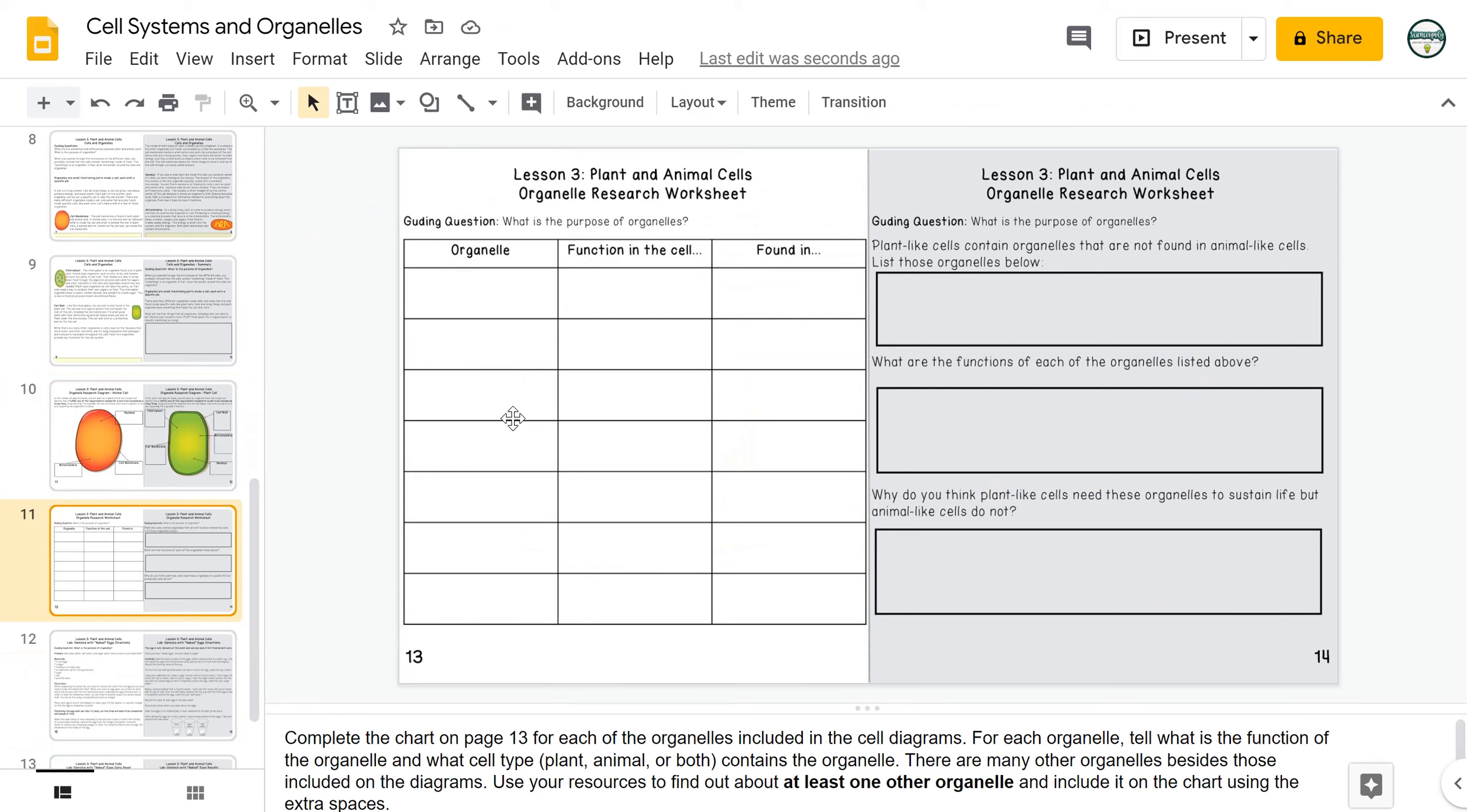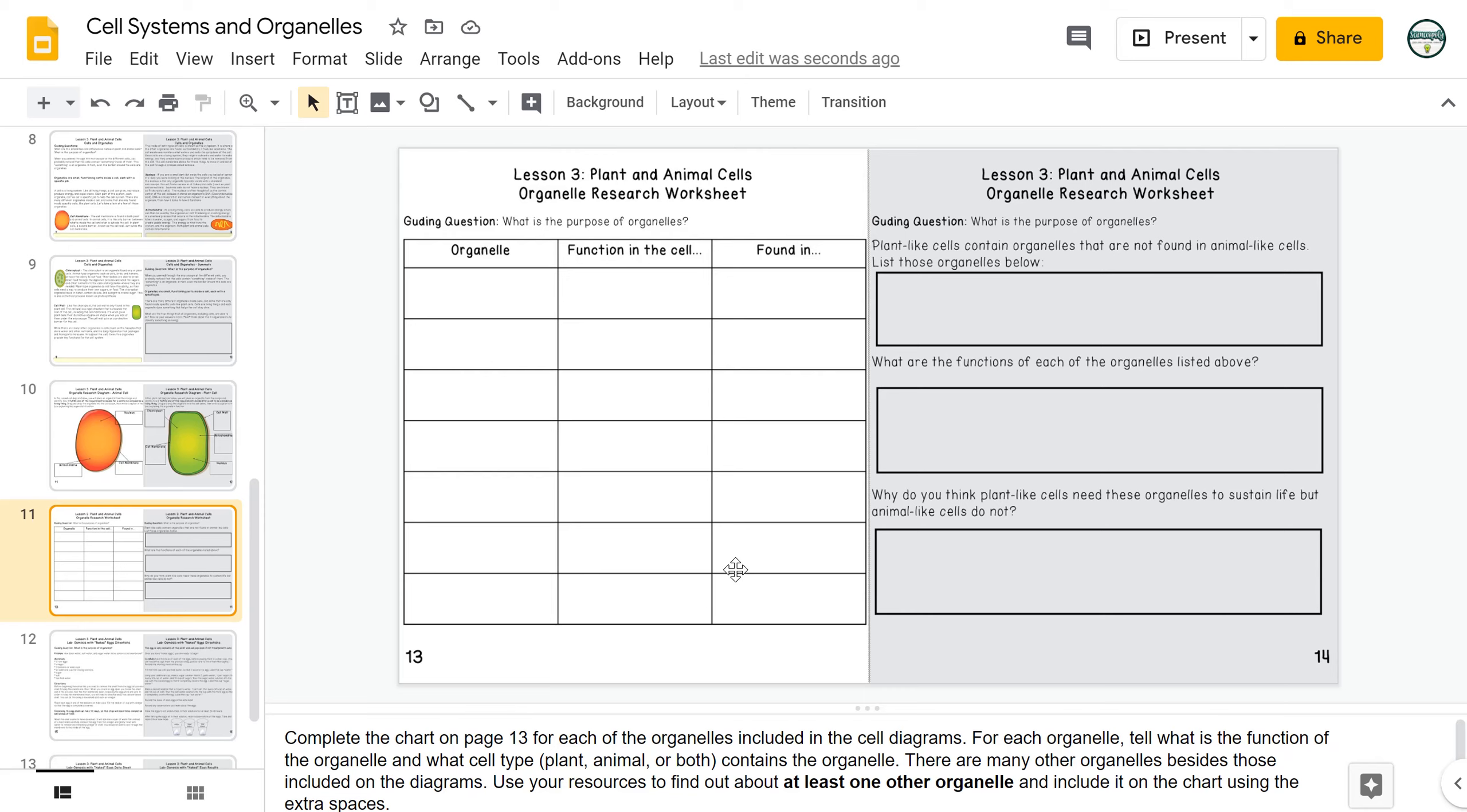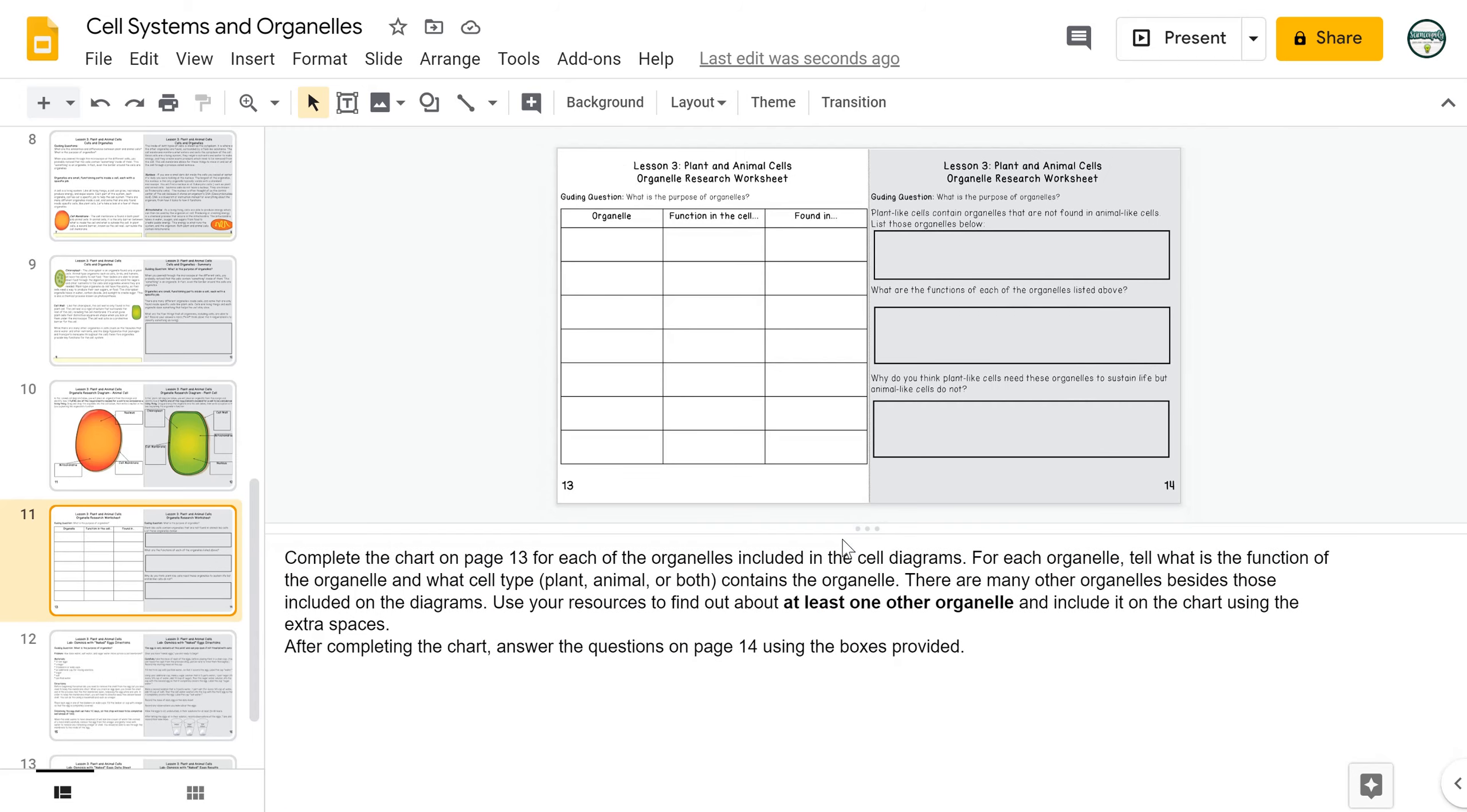In the next slide, students will engage in creating a chart that tells about each of the organelles, their function in the cell, and whether they are found in a plant cell, an animal cell, or both. There is enough space here that if you would like to have students do additional research to look at some of those other organelles, they can include that as well. In the directions, it states that students need to use resources to find at least one other organelle. If you would prefer to leave that out, you can just delete it out of the directions.